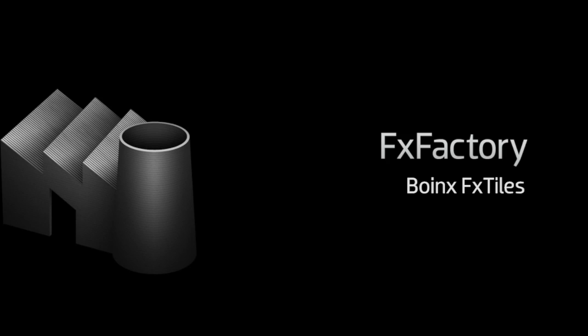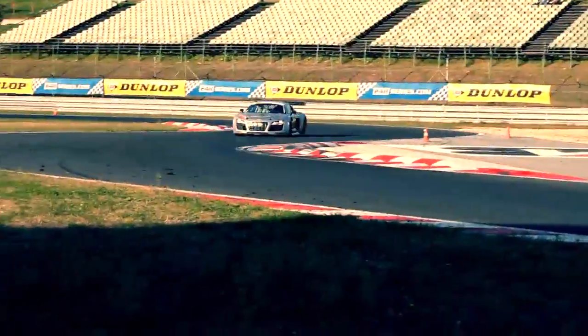In this tutorial I'd like to show you Boink's FX Tiles. FX Tiles is a set of effects and transitions that feature excellent 3D shattering and tiling and are very easy to customize.